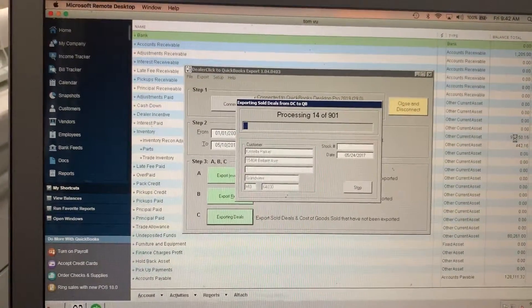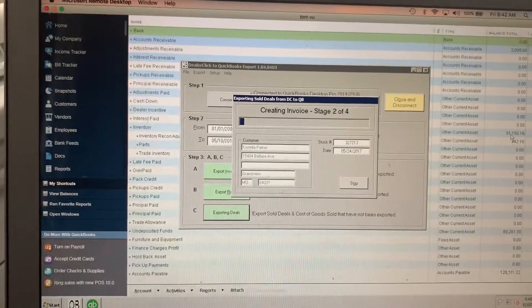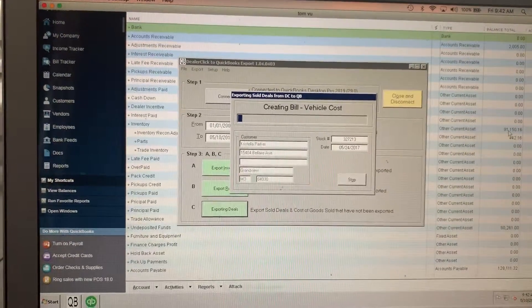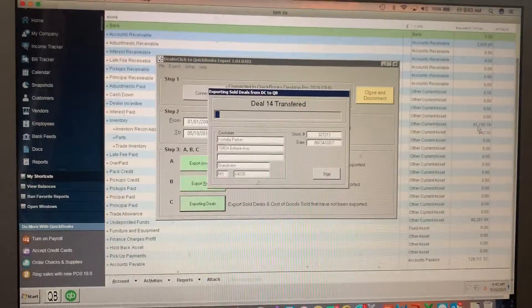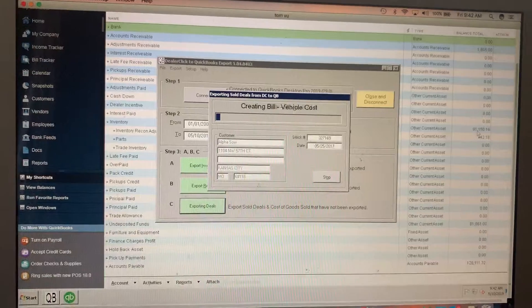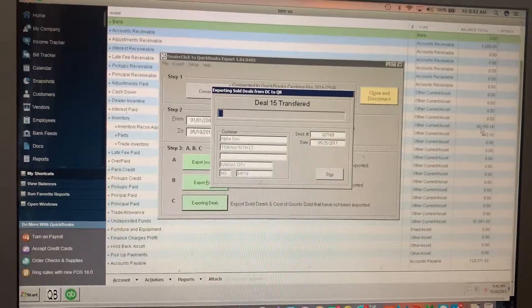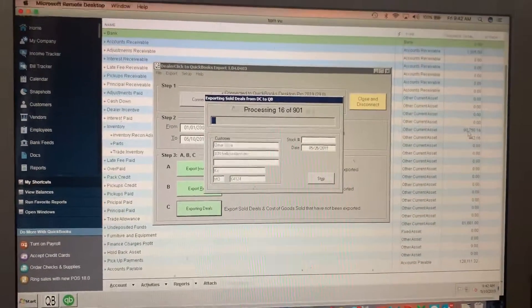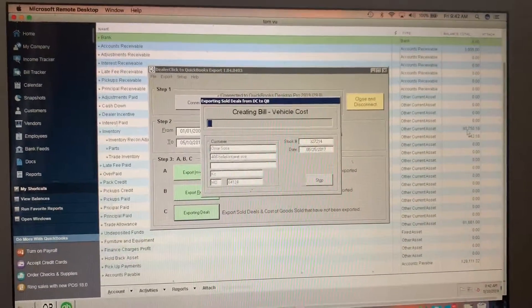On the accounts receivable side. Also we'll connect your buy here pay here to QuickBooks and export all the payments next. Thank you.